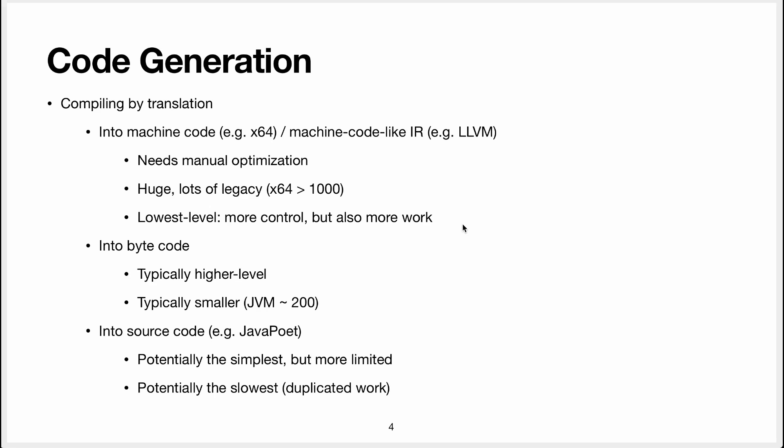It is the lowest level to which you can go. You cannot go deeper than machine code to run your machine. So it gives you the highest amount of control in what you can create but it's also more work because you're working with lower level primitives.